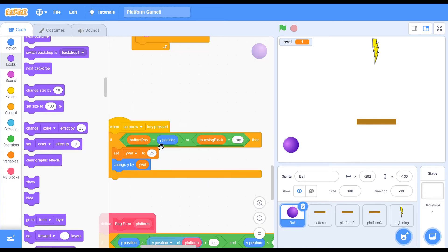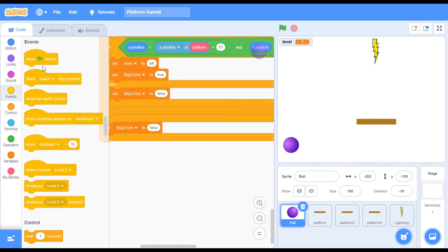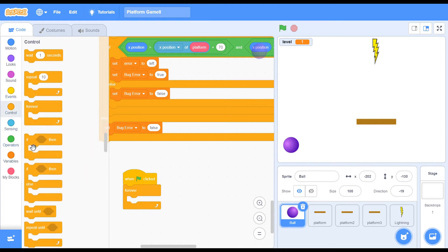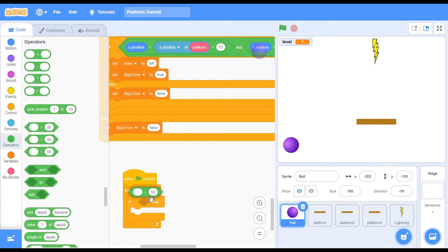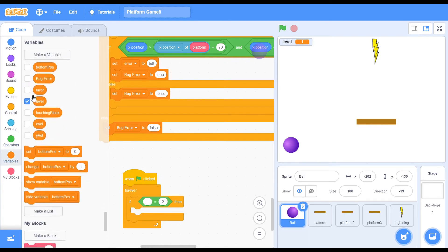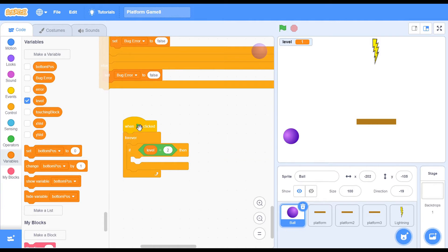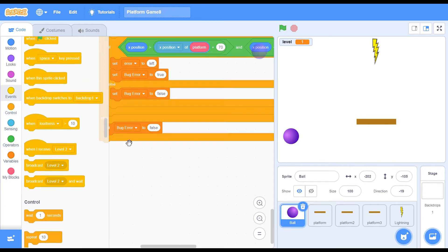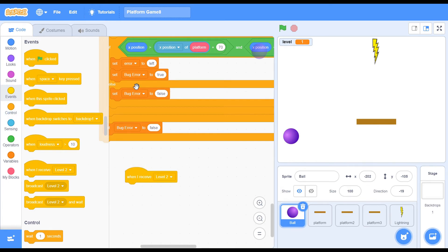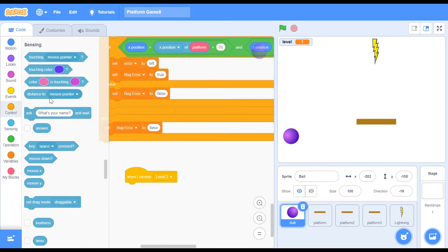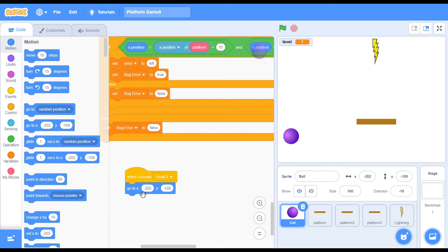Now for the ball sprite — I'm actually going to do this in a separate when green flag clicked. So when green flag is clicked, forever loop, and if level equals to 1, we've already configured that. Rather, I can just change this and say when I receive level 2, or when I receive level 3, and you just want to go to the starting position — which is negative 2, negative 130 for mine. You would have a different one most probably, so just put in that exact same coordinates that you have.